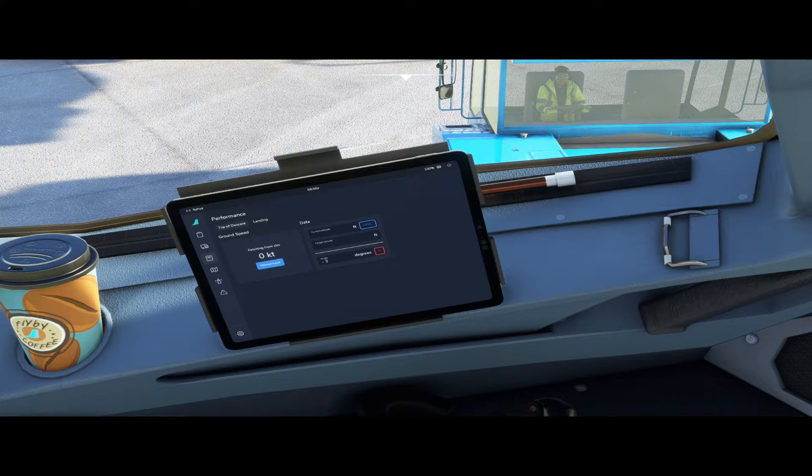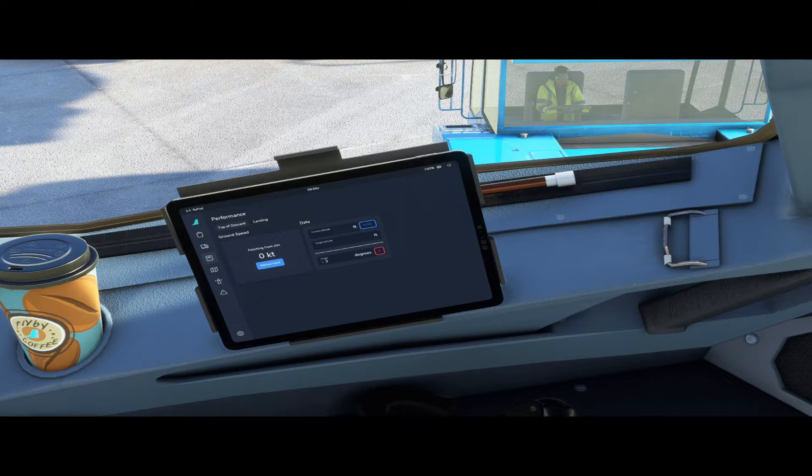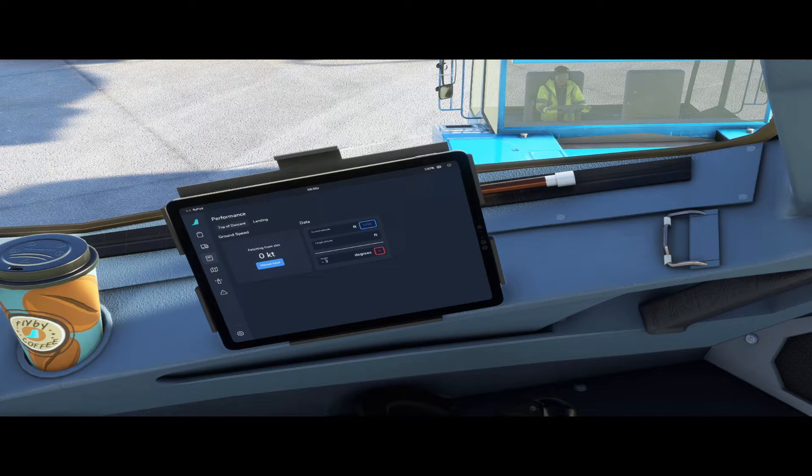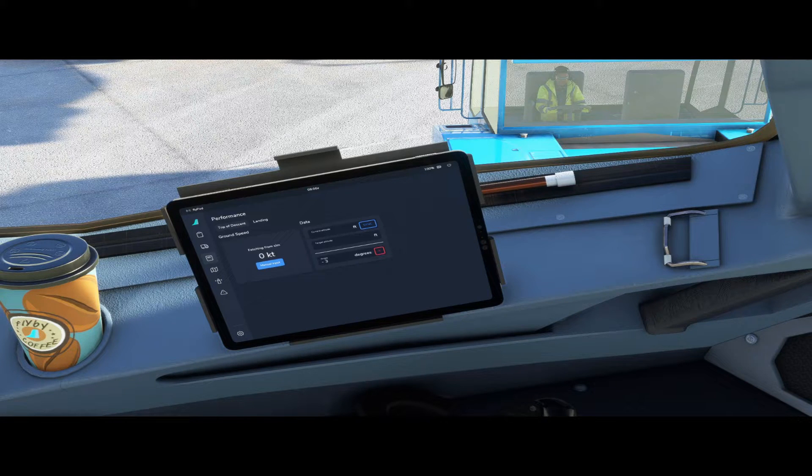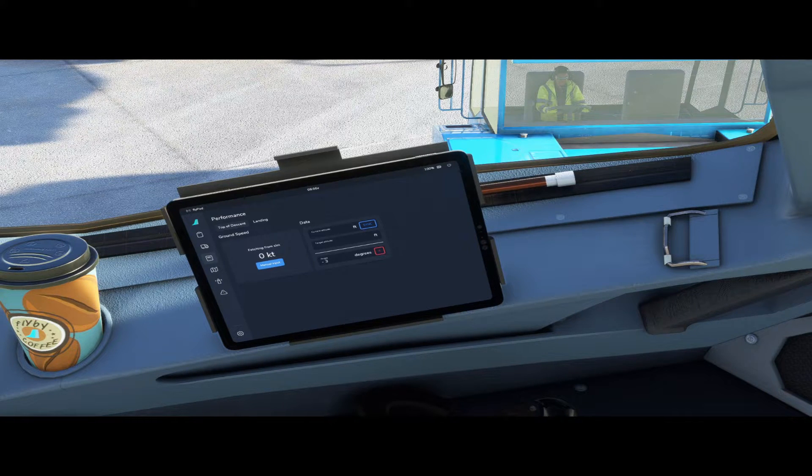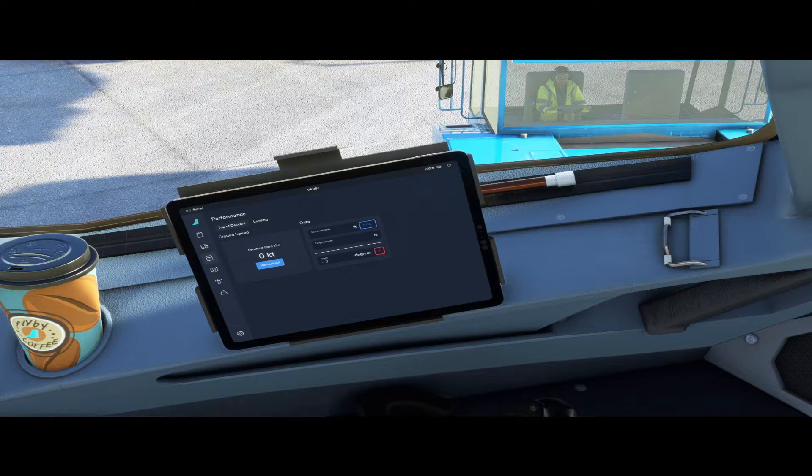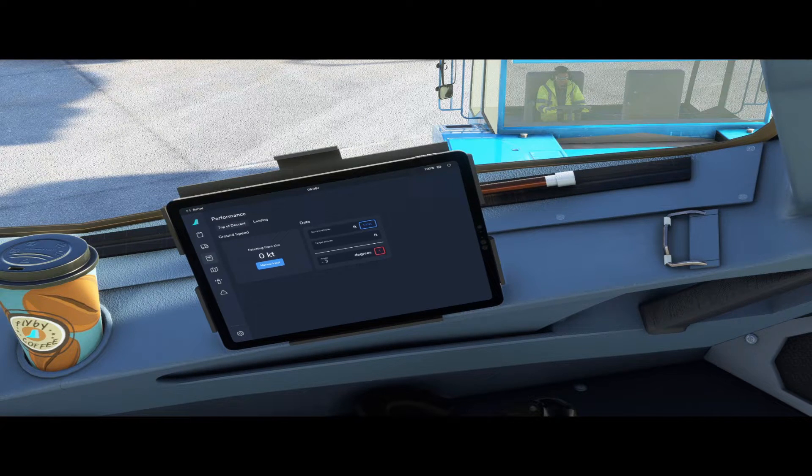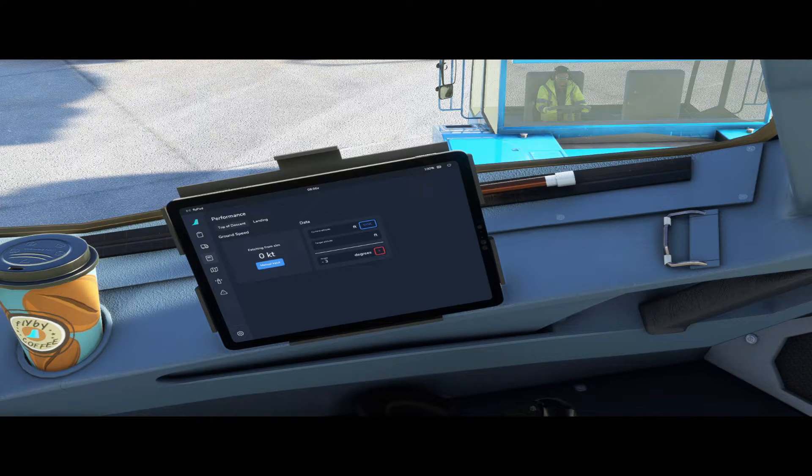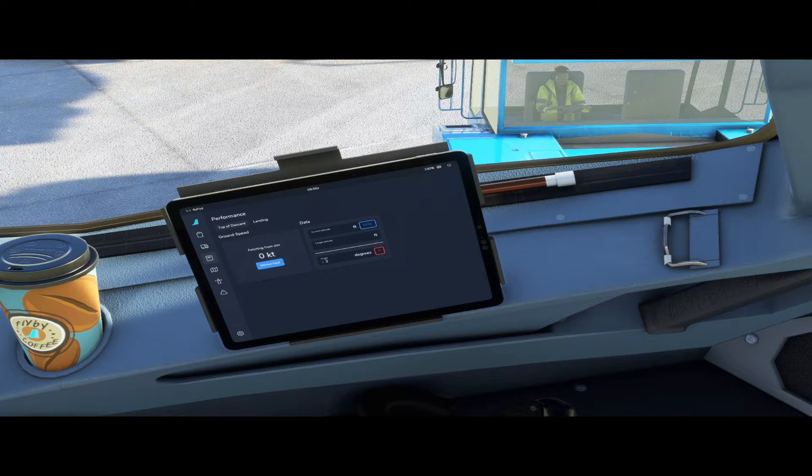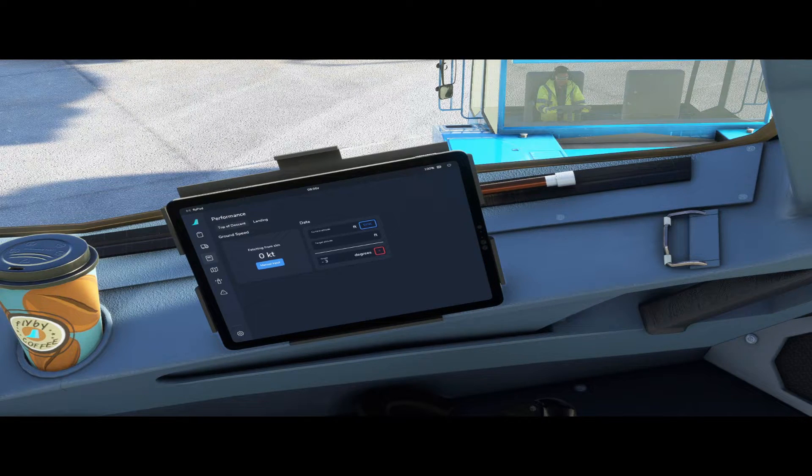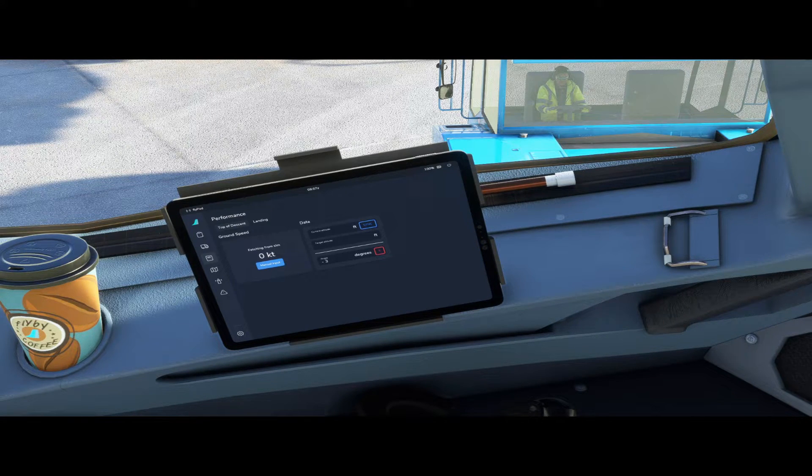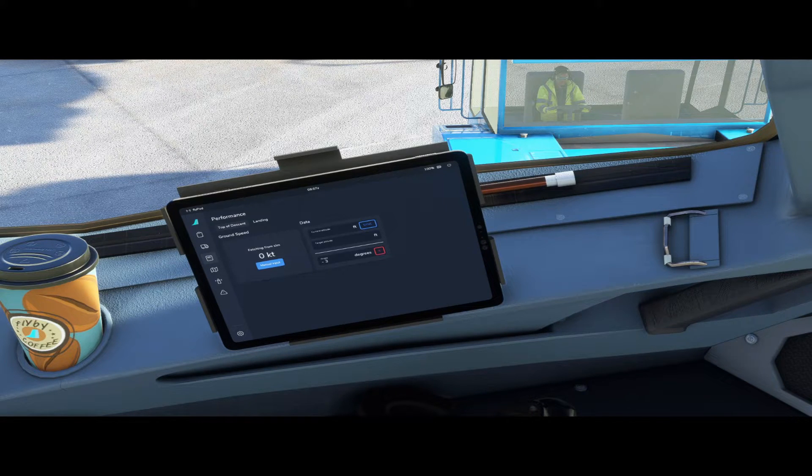There are several scenarios for the top of descent calculation. A fixed angle of descent: descending from altitude X to altitude Y with a fixed descent angle, commonly three degrees. Fixed distance to navigation fix: descending from altitude X to altitude Y within a fixed distance, example 90 nautical miles.